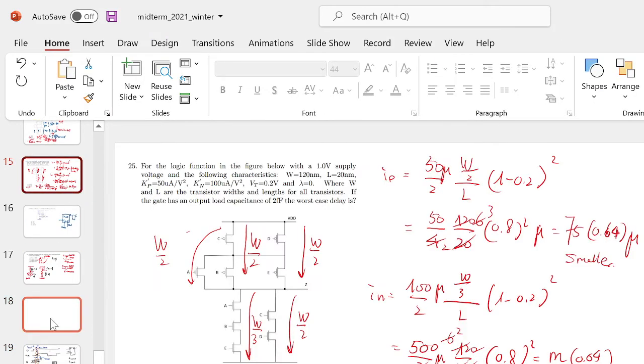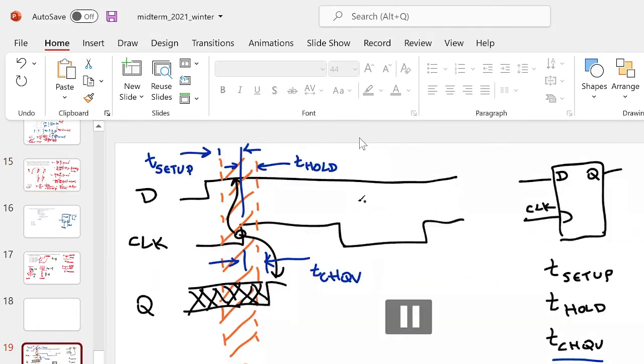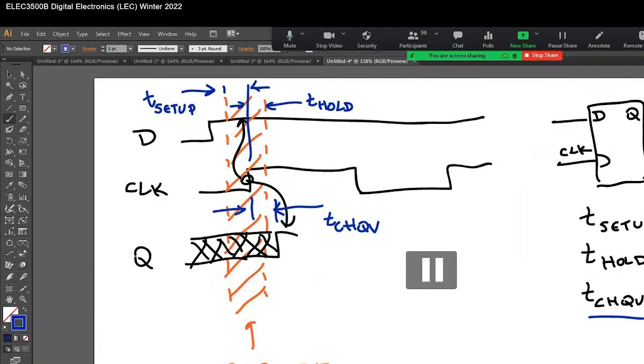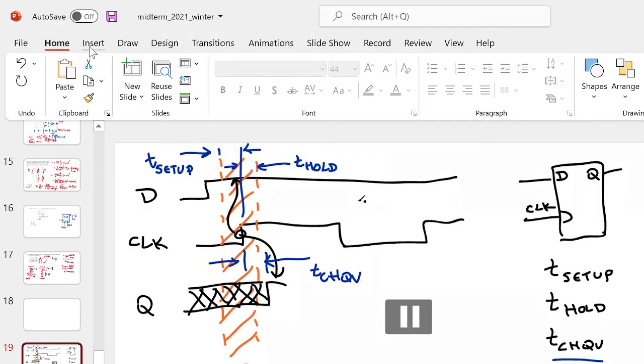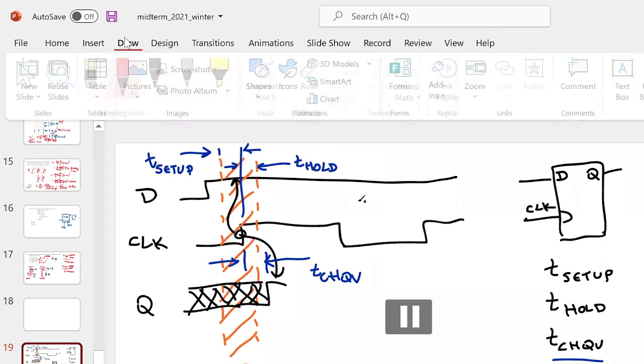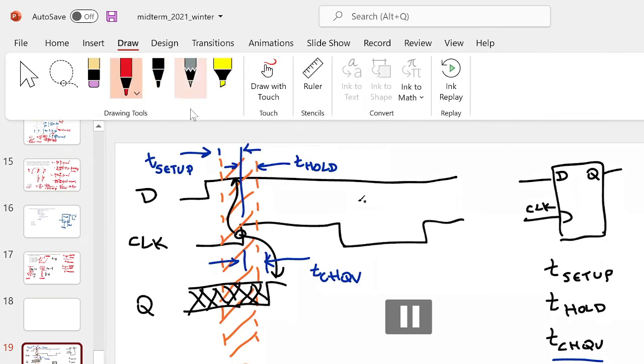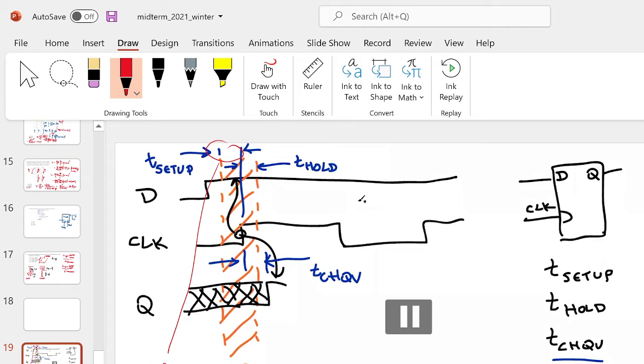Why is it called the restricted region? What's it called the restricted region? What it means is we don't want the D to change in this region. If the D changes in this region, we don't know what the output's going to happen, what's going to happen to the output. It's undefined. So what it means is don't change D in there. That's why it's restricted.